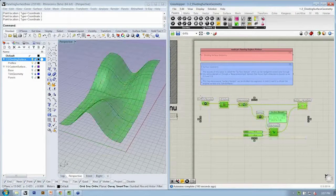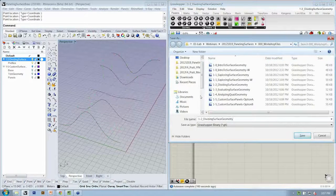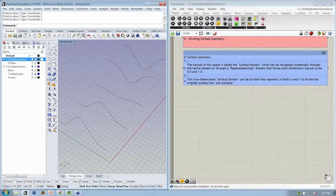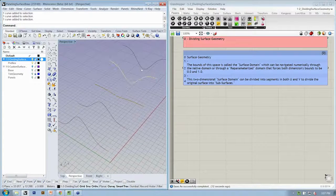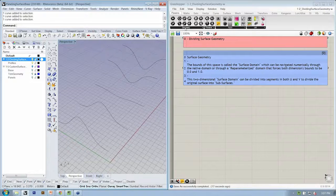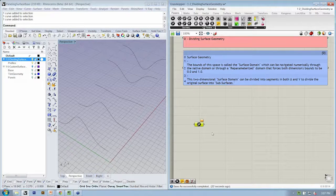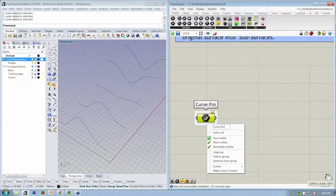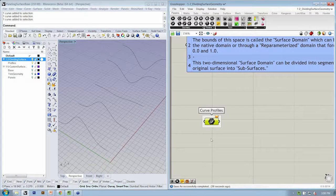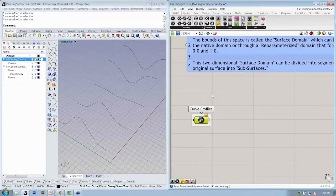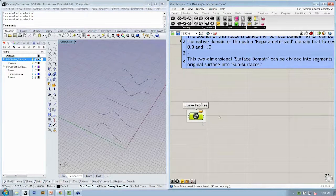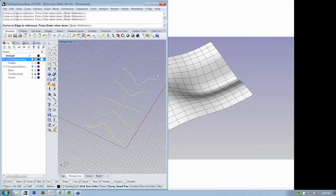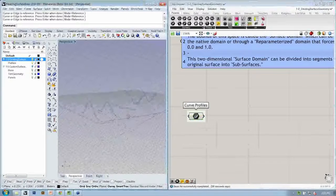Let's run through our same process. We'll delete everything and save this as our working file. To create a loft surface, we need to get these curve profiles into Grasshopper, so we're going to store them in a curve container from Params > Geometry > Curve. I'll group this and label it 'curve profiles.' Then I'll right-click and say Set Multiple Curves, choosing these five curve profiles in order moving along the axis. Hit Enter, and now those curve profiles are in Grasshopper.